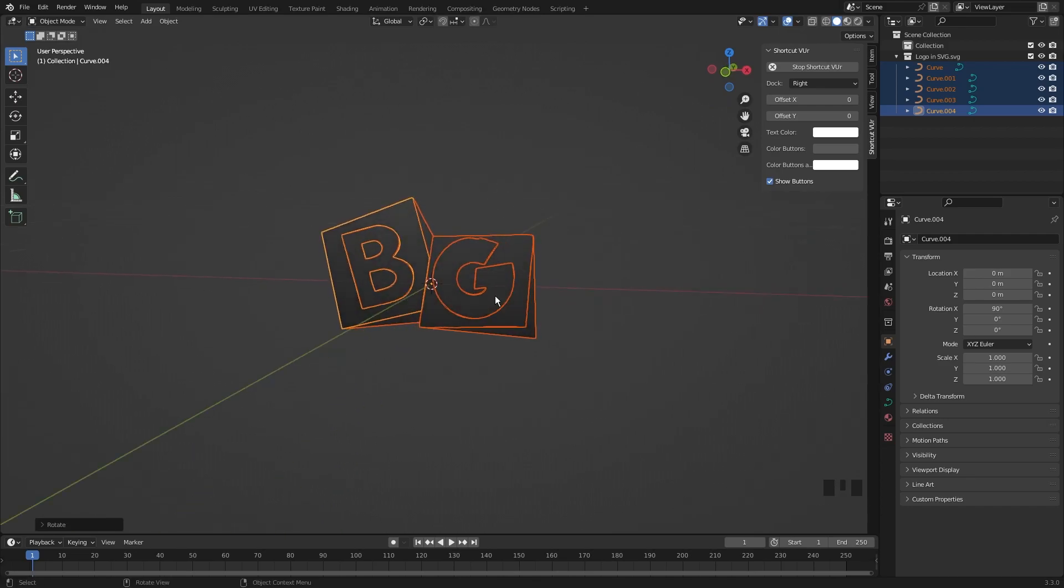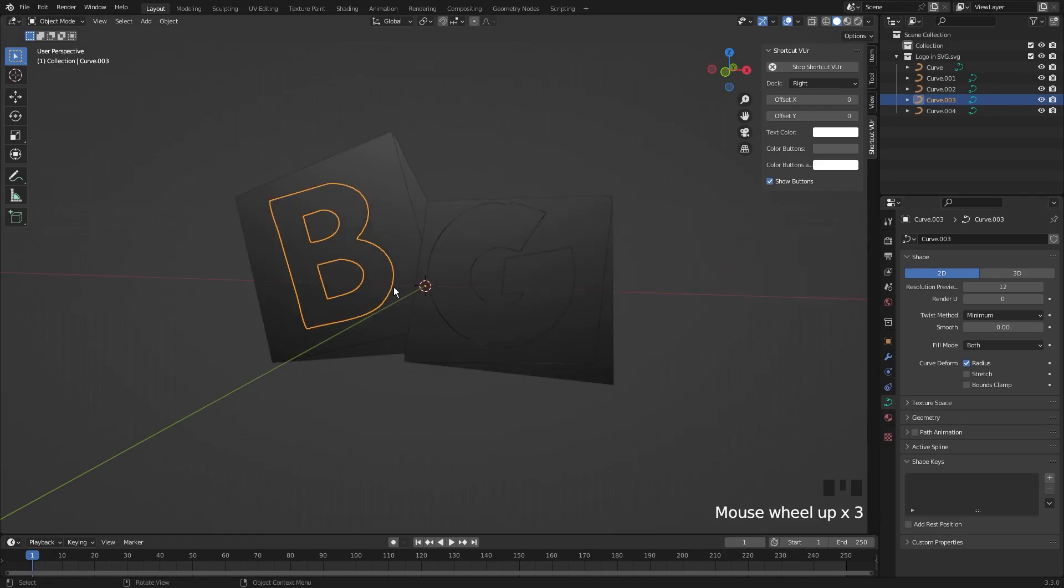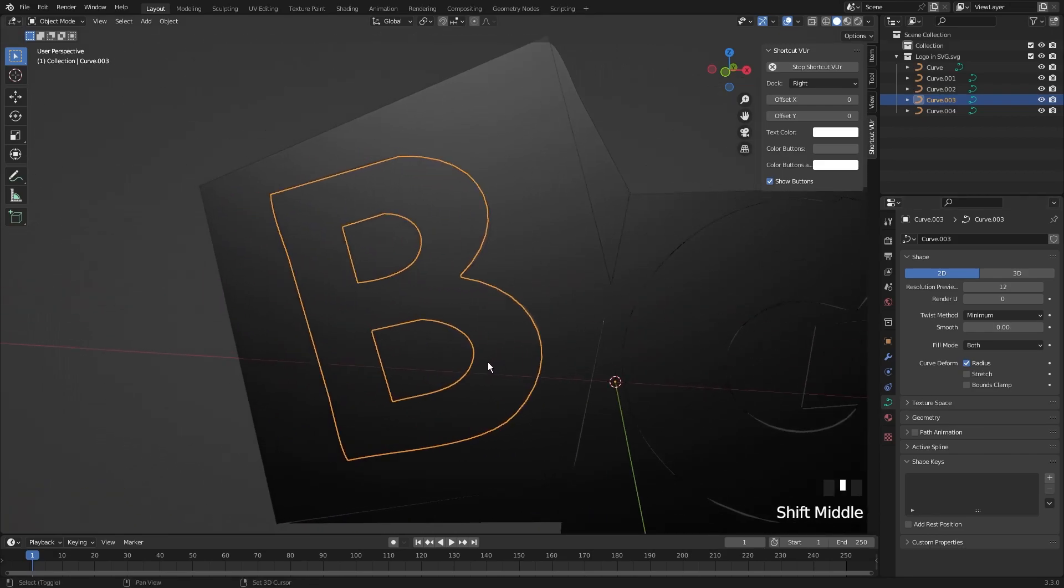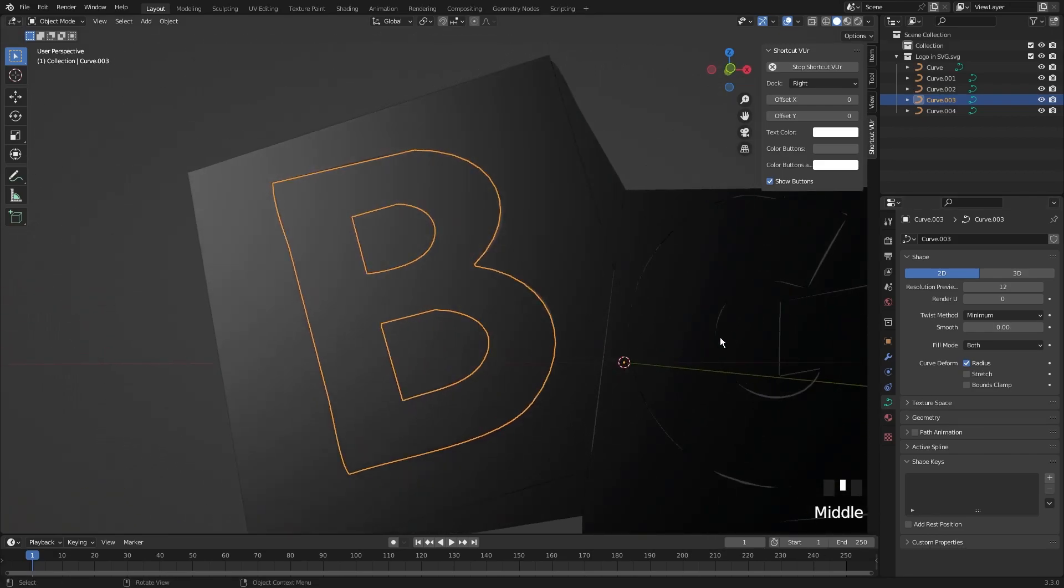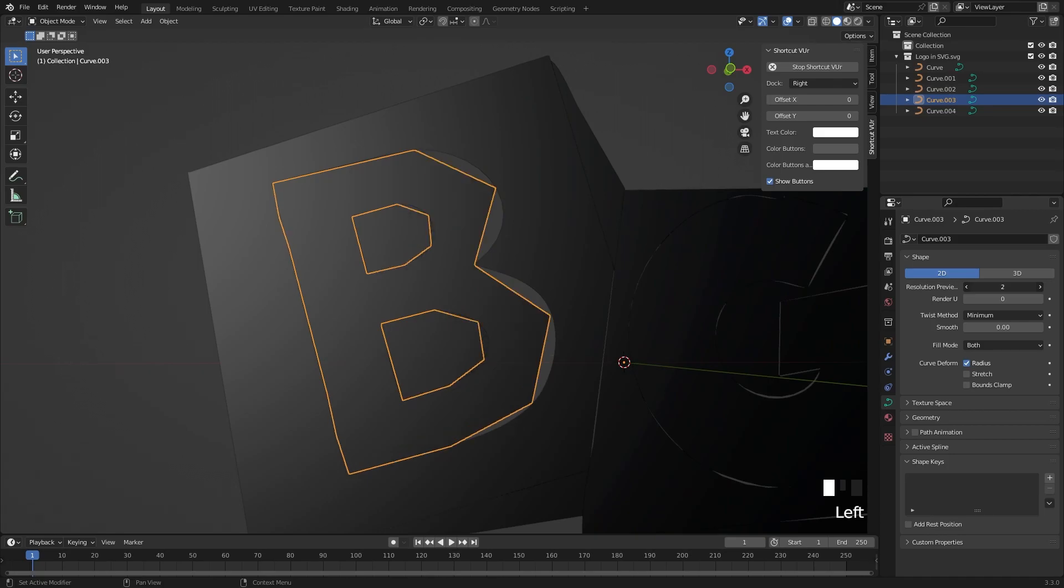Now select any layer. Go to the Curve Properties. And do you remember that I told you that you can control the points in Blender? You can do that from here. Just adjust this value.